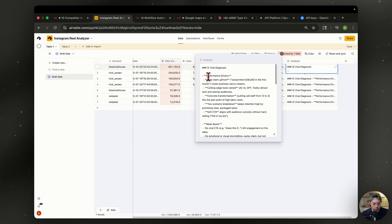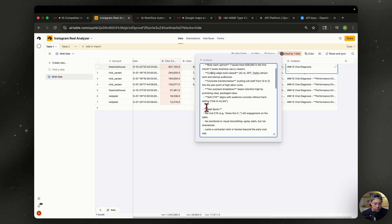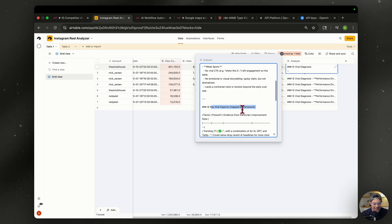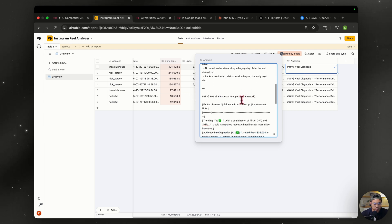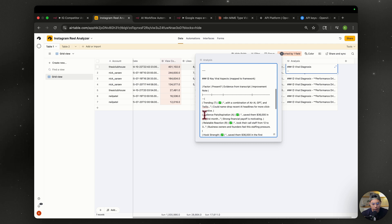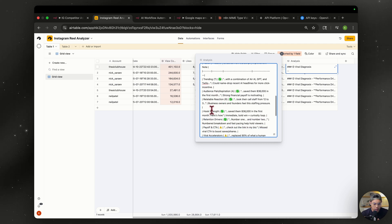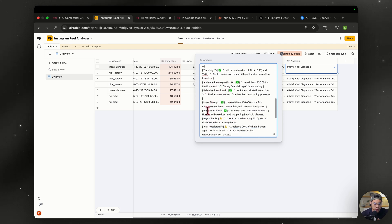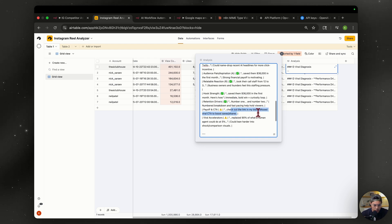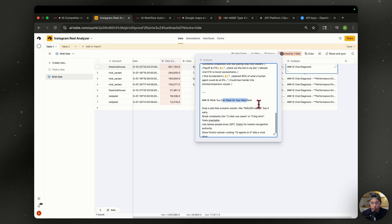So this is the analysis and I'll show you what we have. You know, performance drivers, you know, what it did good, some weak points, right? Some key viral aspects. So it is trending. It does have an audience pain or aspiration. It is relatable. The hook strength is good. Retention. There are retention drivers, but there's no call to action. There's no viral accelerators, and it has some recommendations on things you can do. And these are some recommendations on what you can steal for your next reel. So this is pretty cool. And if you want to change things up, you can just update your system prompt and reiterate however you want it.